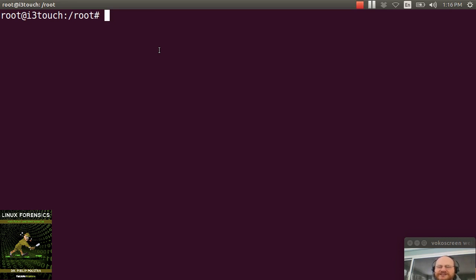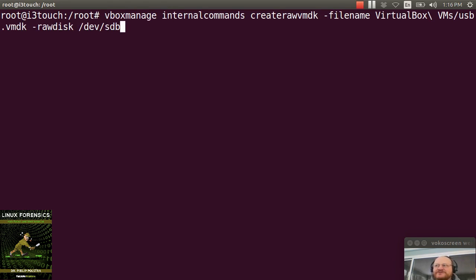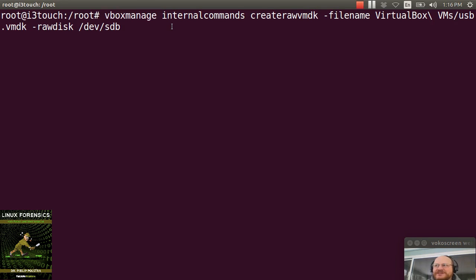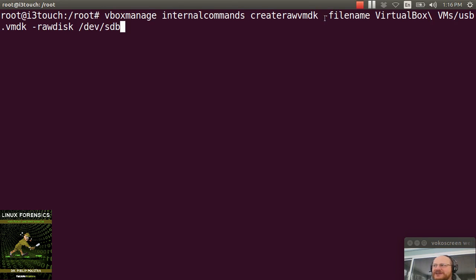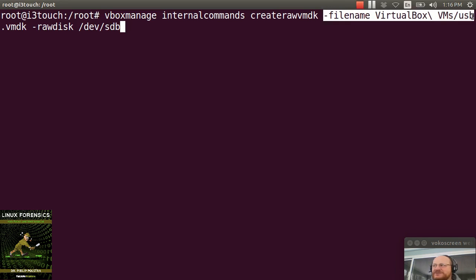You're using an internal command inside of VirtualBox using the tool VBoxManage. And you tell it, I would like to run an internal command. Notice it's internal commands. And the command is called create raw VMDK. You give it a file name for your output and here I'm just putting it in my VirtualBox main directory.